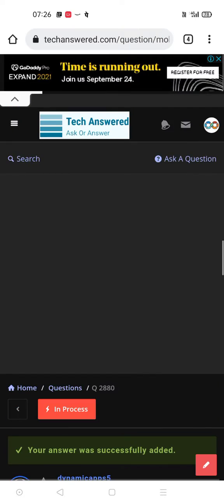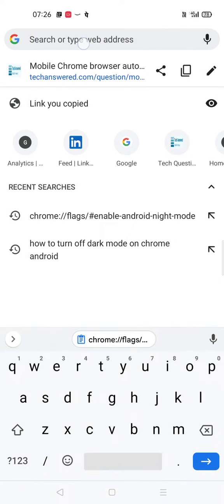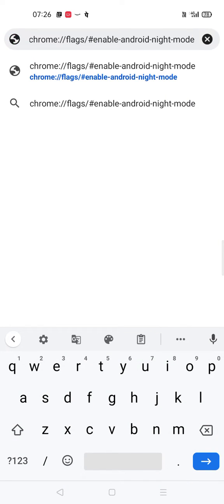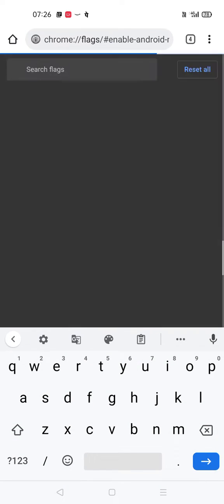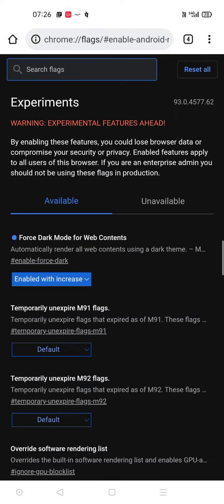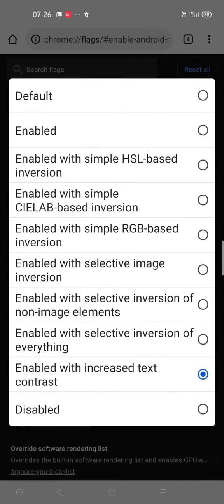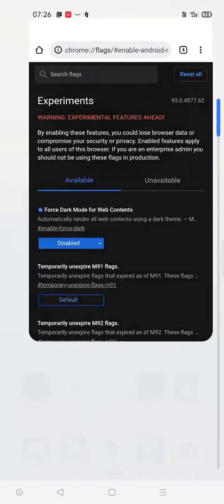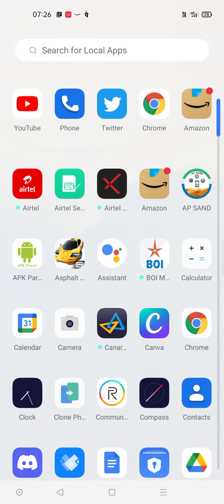this and go to your address bar and browse through this. Check whether this is enabled. Just disable it and relaunch Chrome. Now check